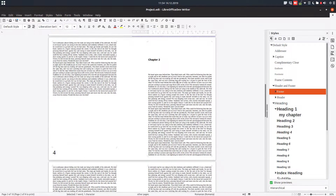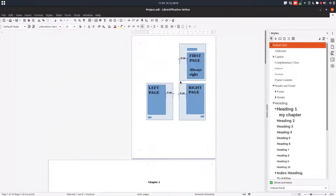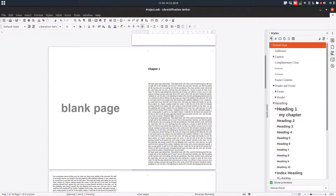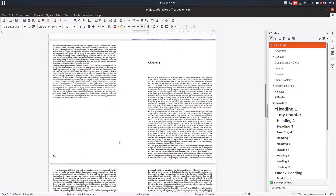So we are done. We wanted the first page with a chapter name, four centimeters here, always on the right. Left page header on the left, a distance here, right page header on the right. The footer on the left page is on the left, on the right page it's on the right. We have exactly what we wanted.